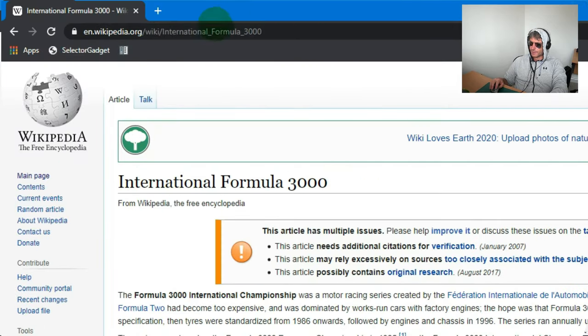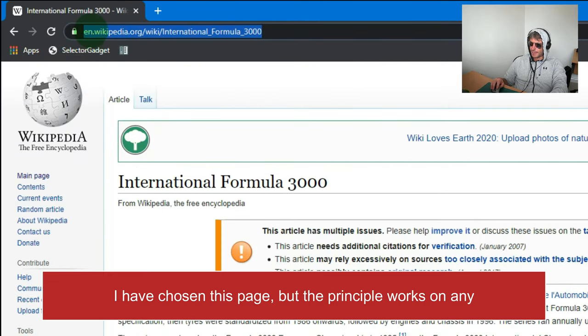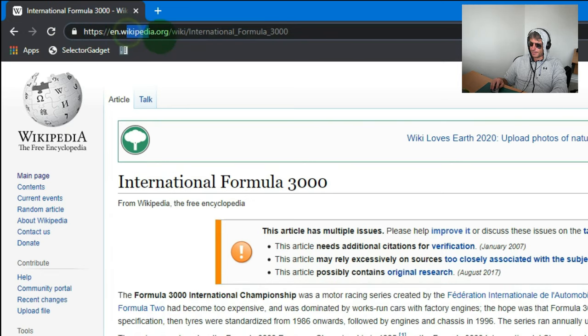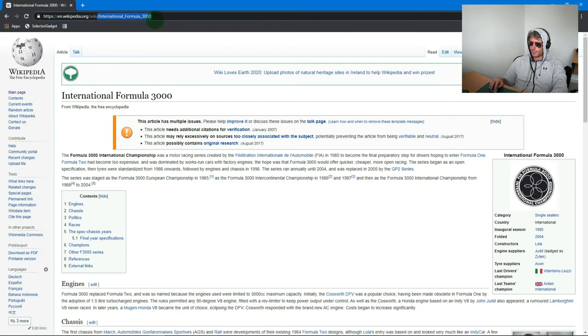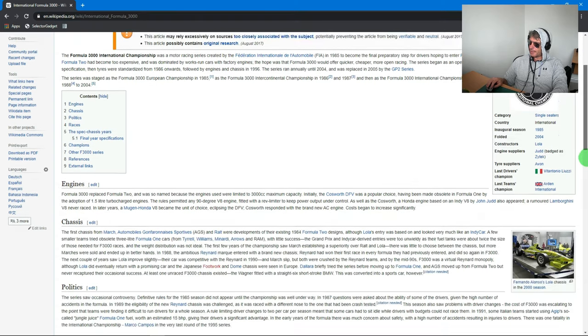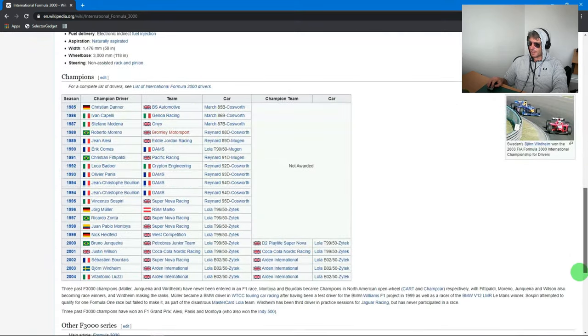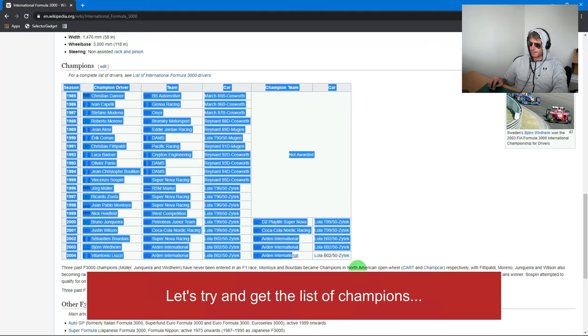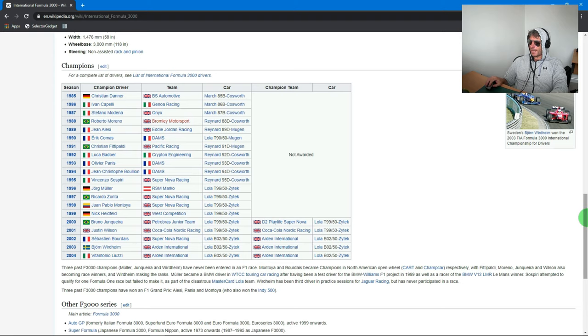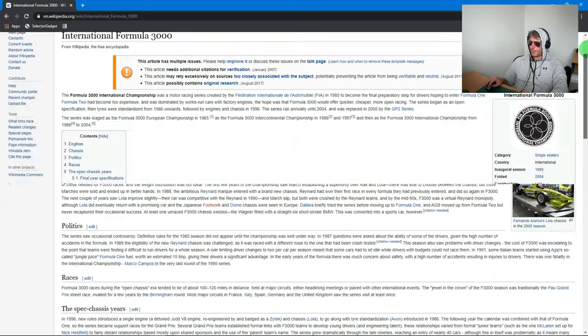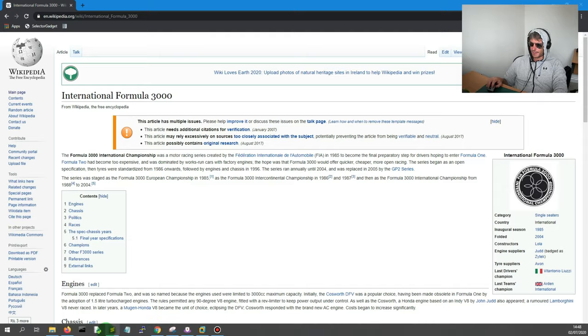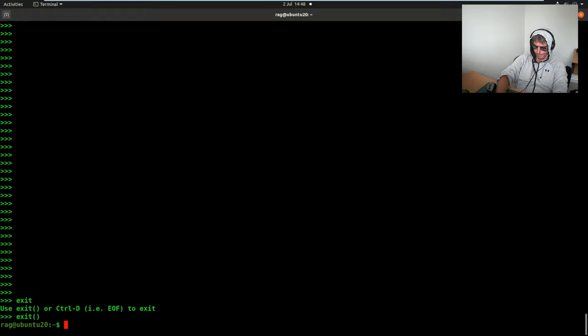On this screen we have English Wikipedia, International Formula 3000. I've chosen that because I used to follow it and I knew that there was a good chance we would have a nice table that we could scrape. So let's scrape the page to start with, and once we've done that, let's try and narrow it down to just that table.